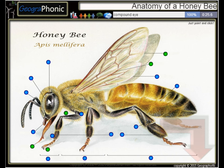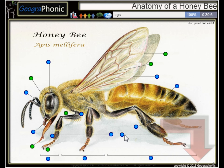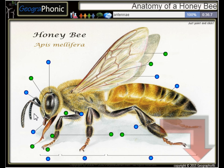Here we see the compound eye of the honeybee. Of course, here are its legs. This is the tarsus. Here we see the antenna.